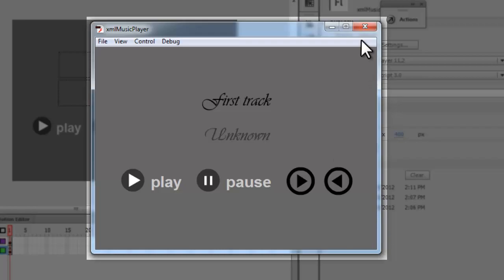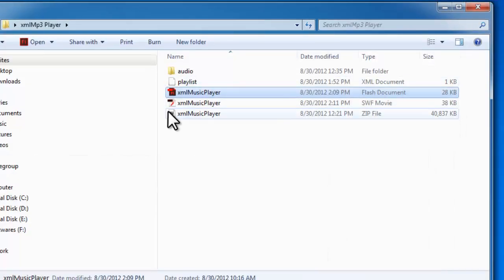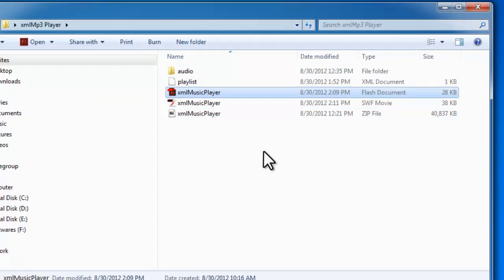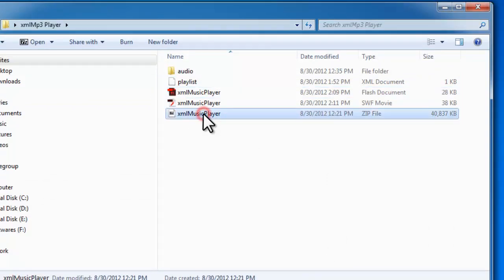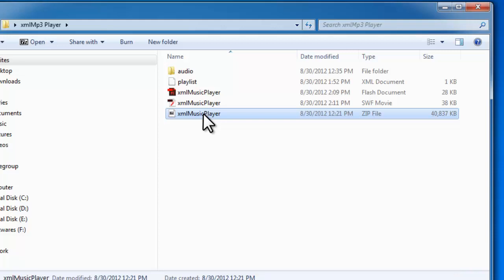Let me show you the assets. This is the folder containing everything, the zipped file where I've zipped all the four assets. This I'll be giving away to you. It'll be available as a free download from my website http://qualitylessons.net. This size here is around 40 MB, but don't worry, the file available for download will be much smaller.